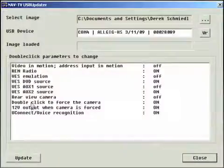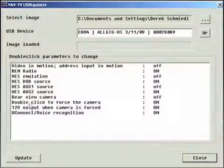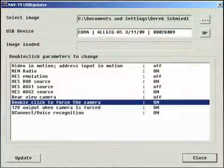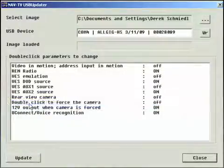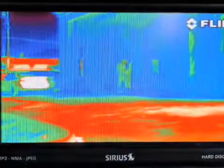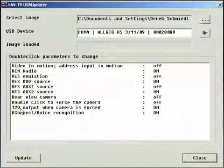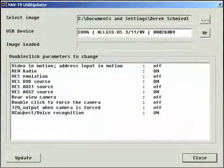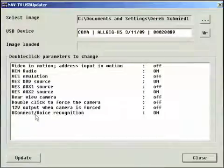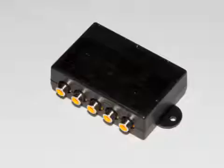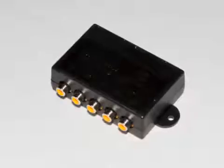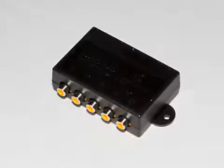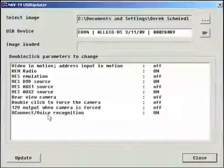Please note that it is also possible to force the backup camera at all times. Select double click to force the camera to ON and then double click the power button on the radio. This is a great way of displaying a FLIR night vision camera on your screen. Select 12V output when camera is forced to ON to enable an external switcher to switch between the night vision camera and your backup camera.